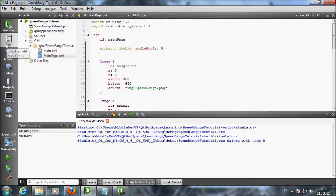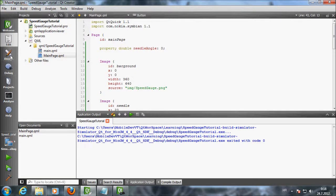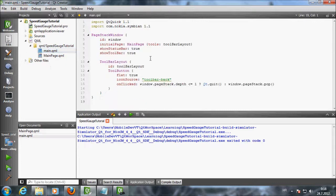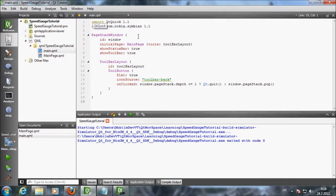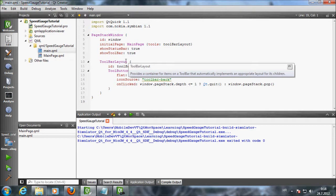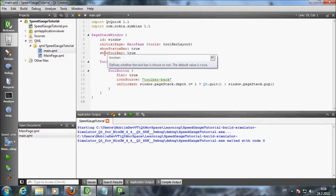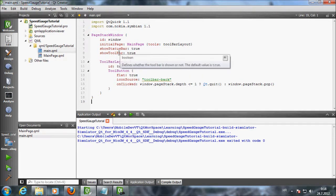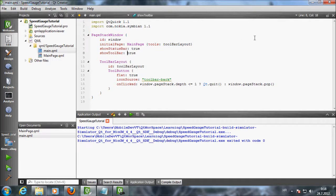We will get rid of the toolbar that is hiding our buttons. We will prevent the screen orientation on the phone. The screen will always be locked in portrait mode. Also, we will prevent needle from going too far. The limits will be 0 and 240 km per hour.